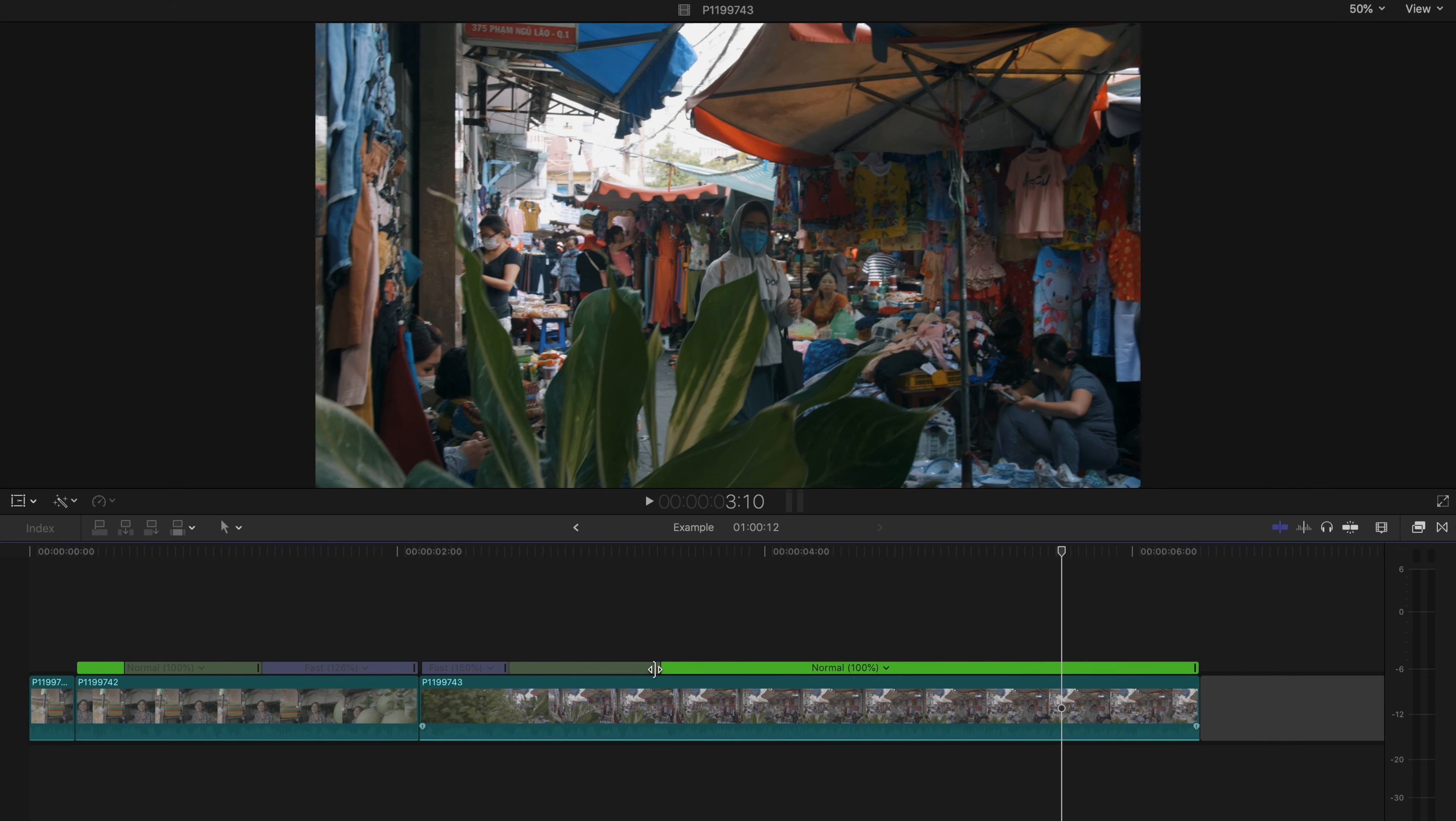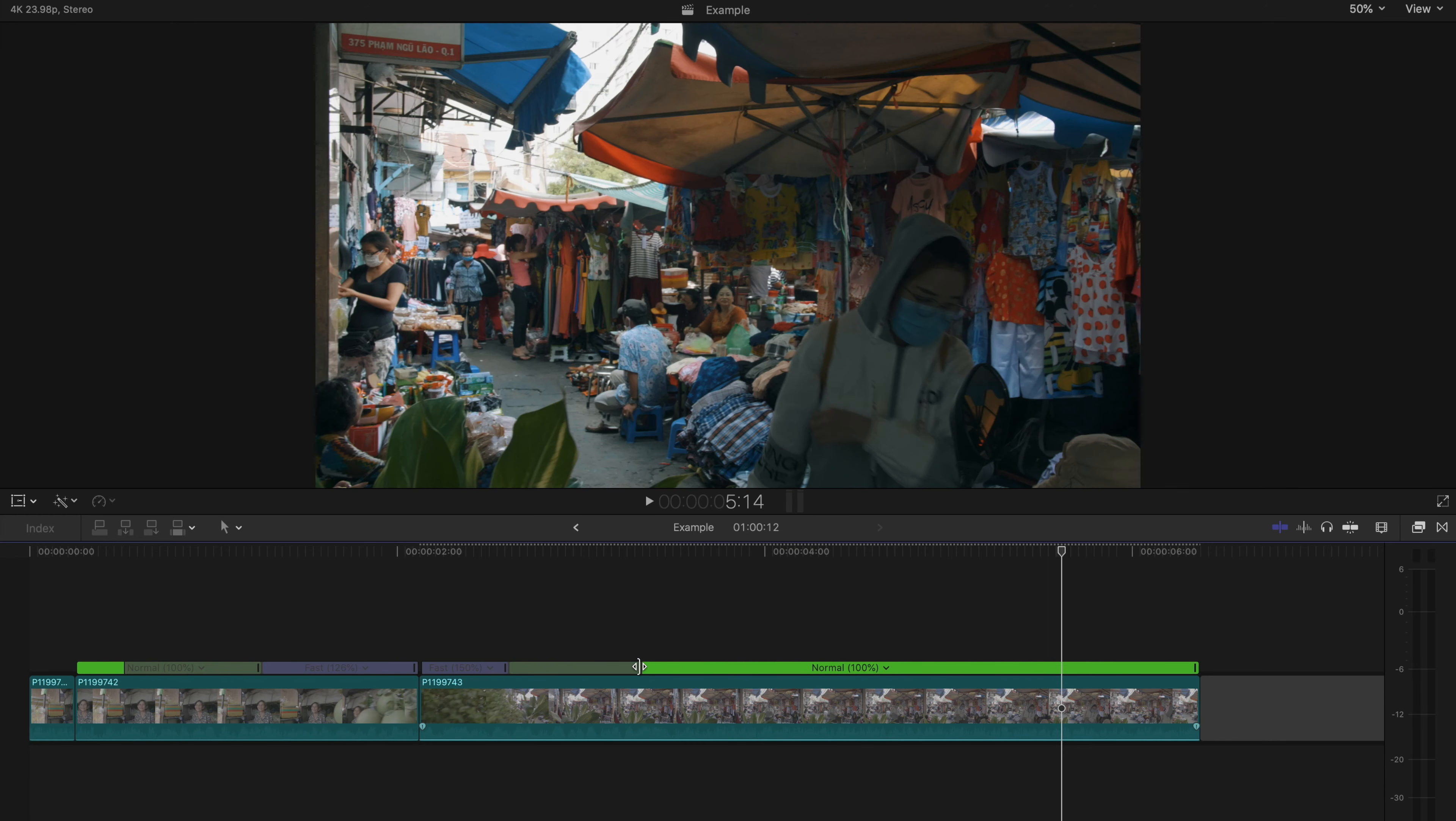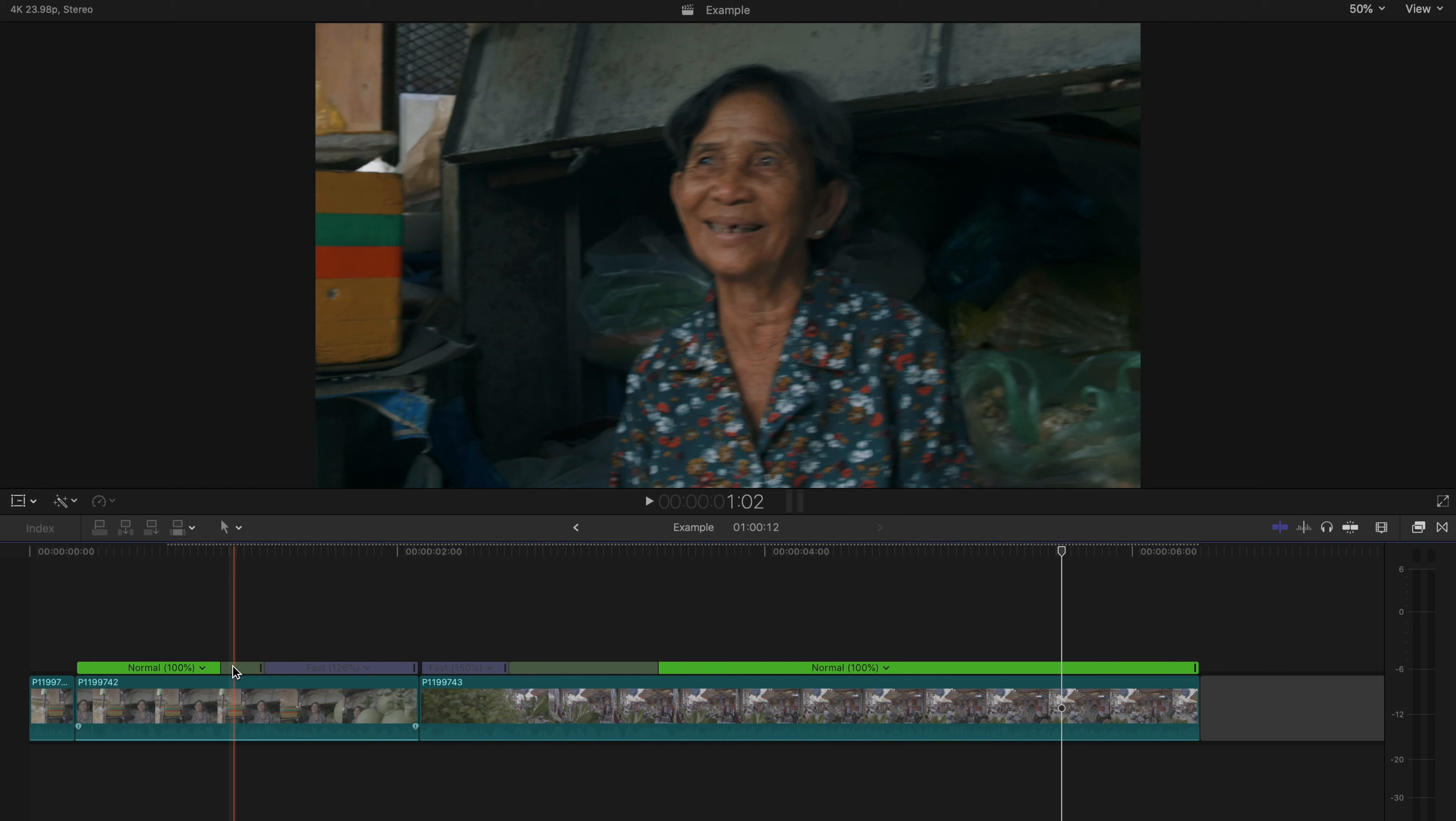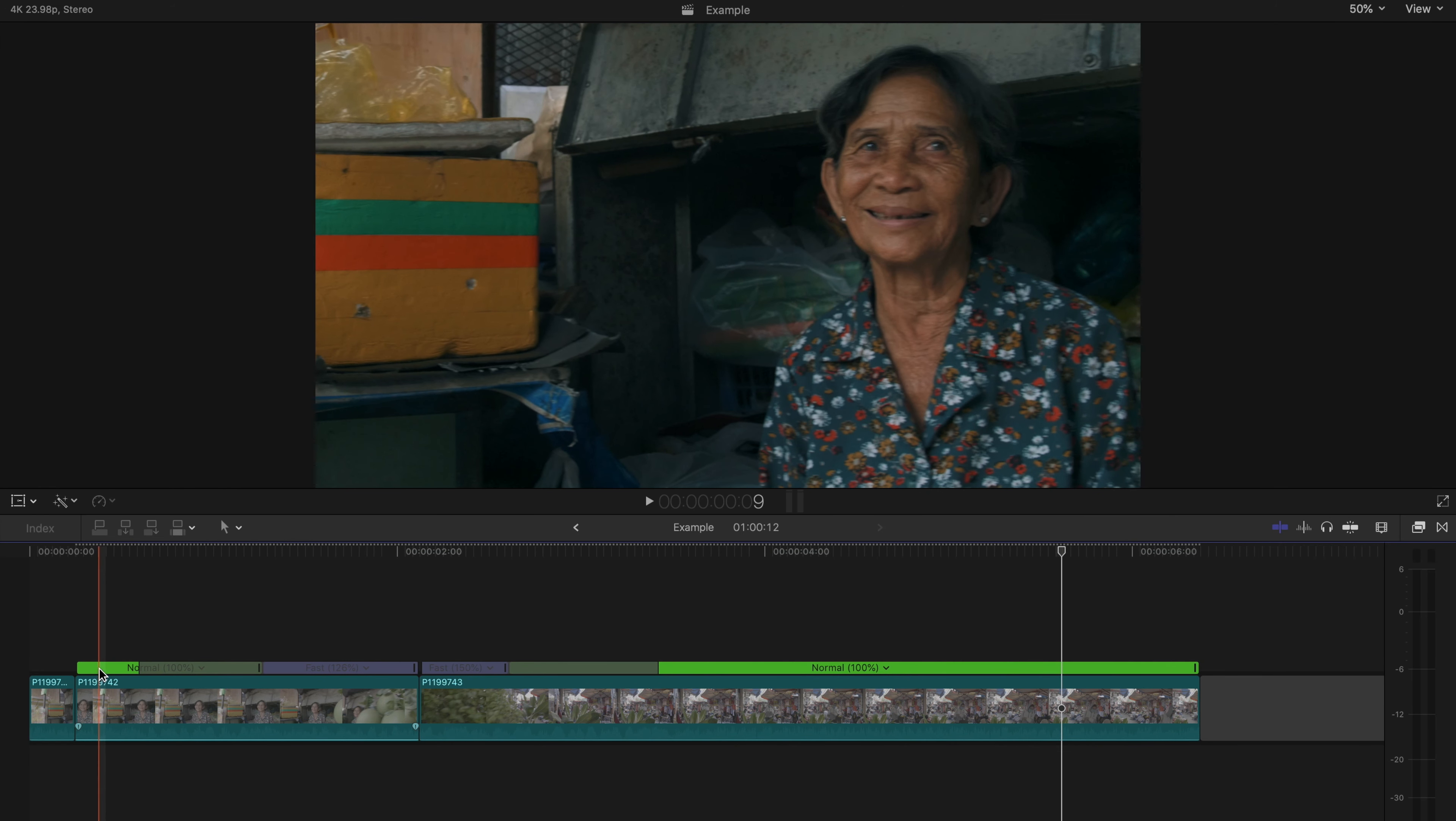The next thing I'm going to do is add a speed ramp to help the shots blend together a little bit more. You don't have to speed ramp these two clips, especially if you get the exposure and color just right, but I am going to because this is not an excellent match.